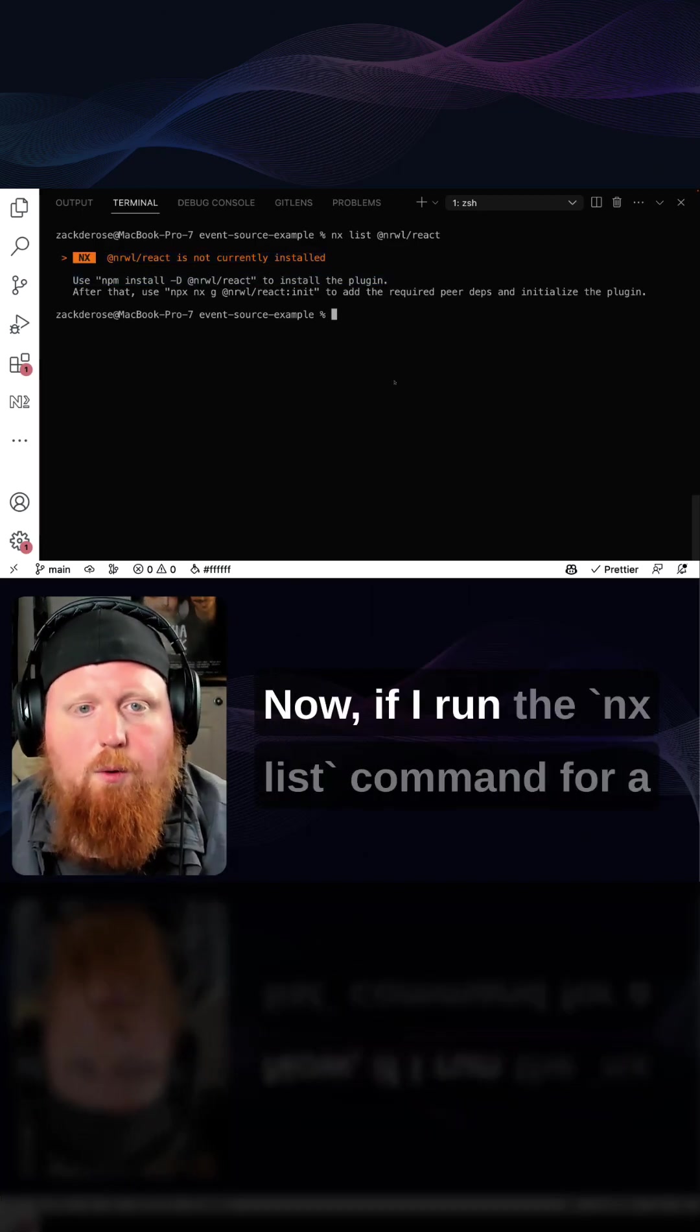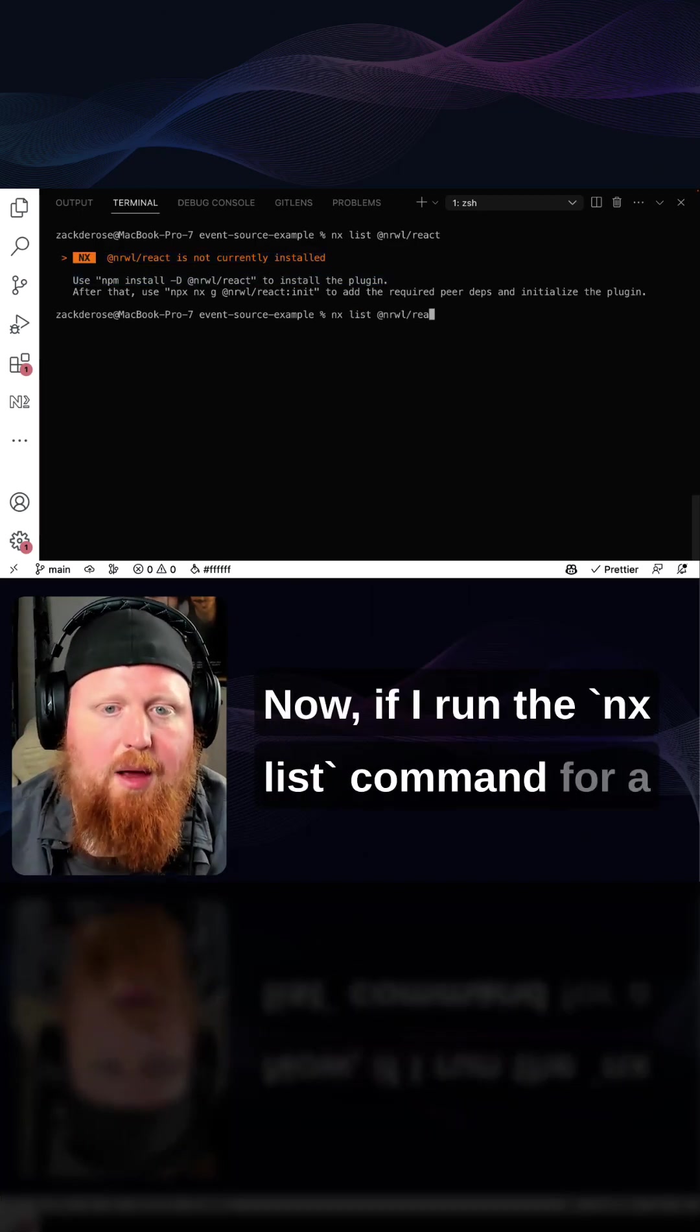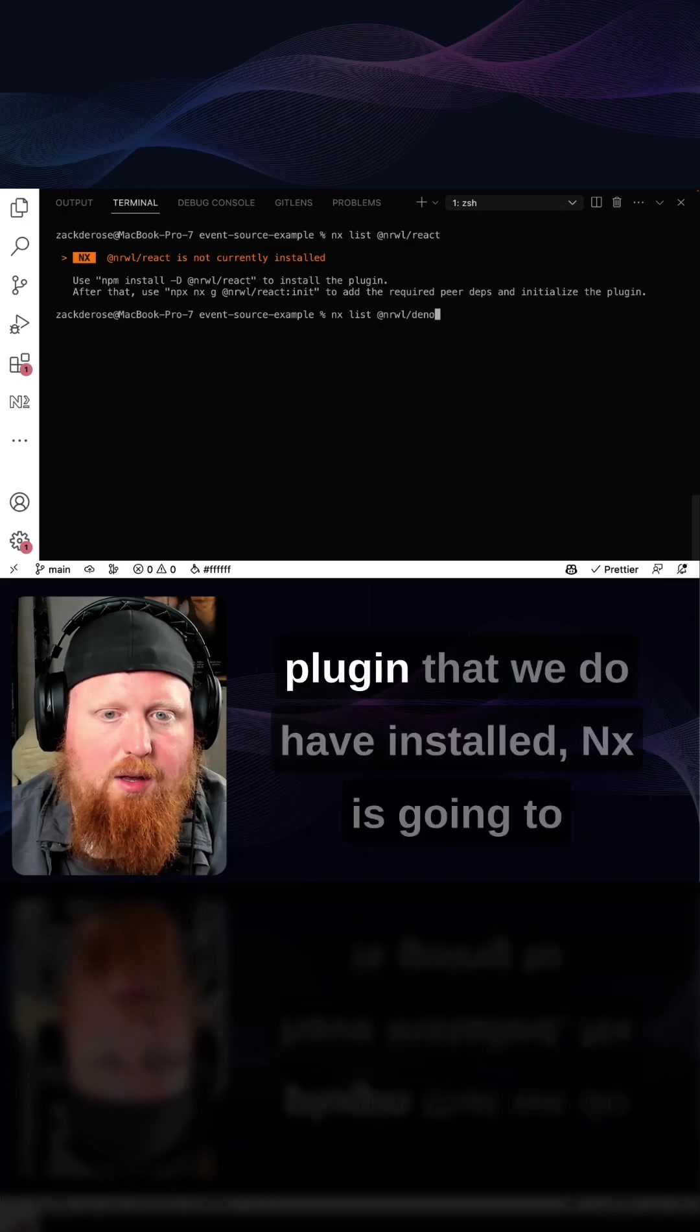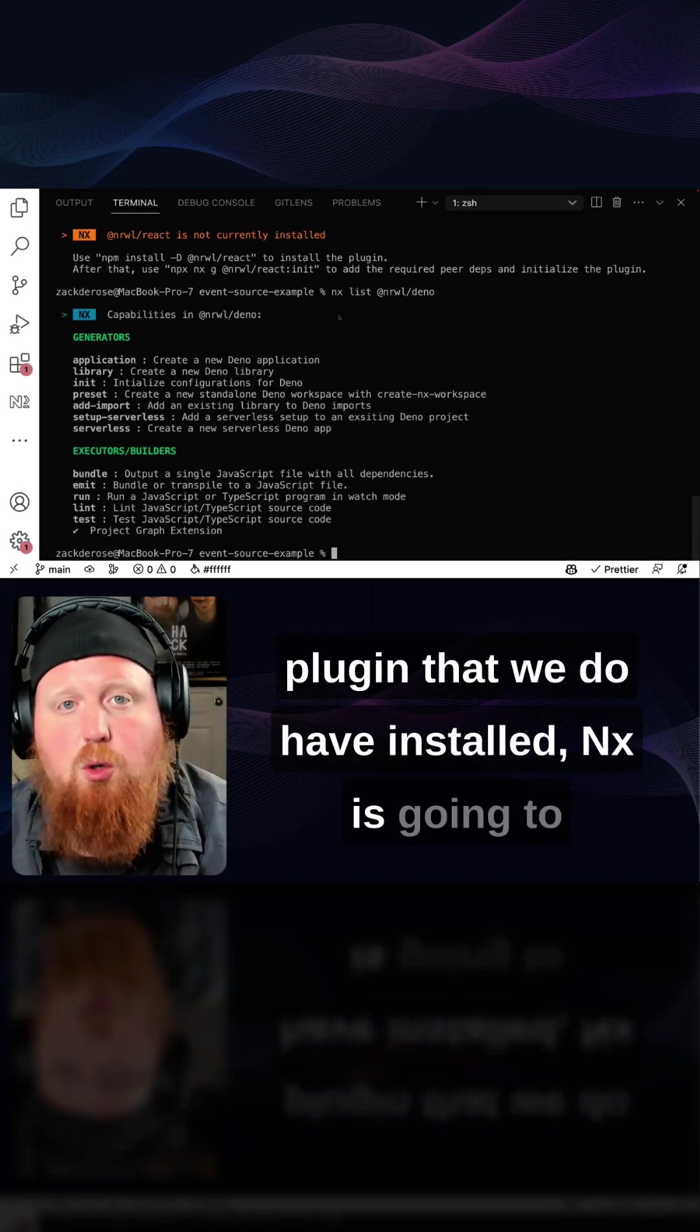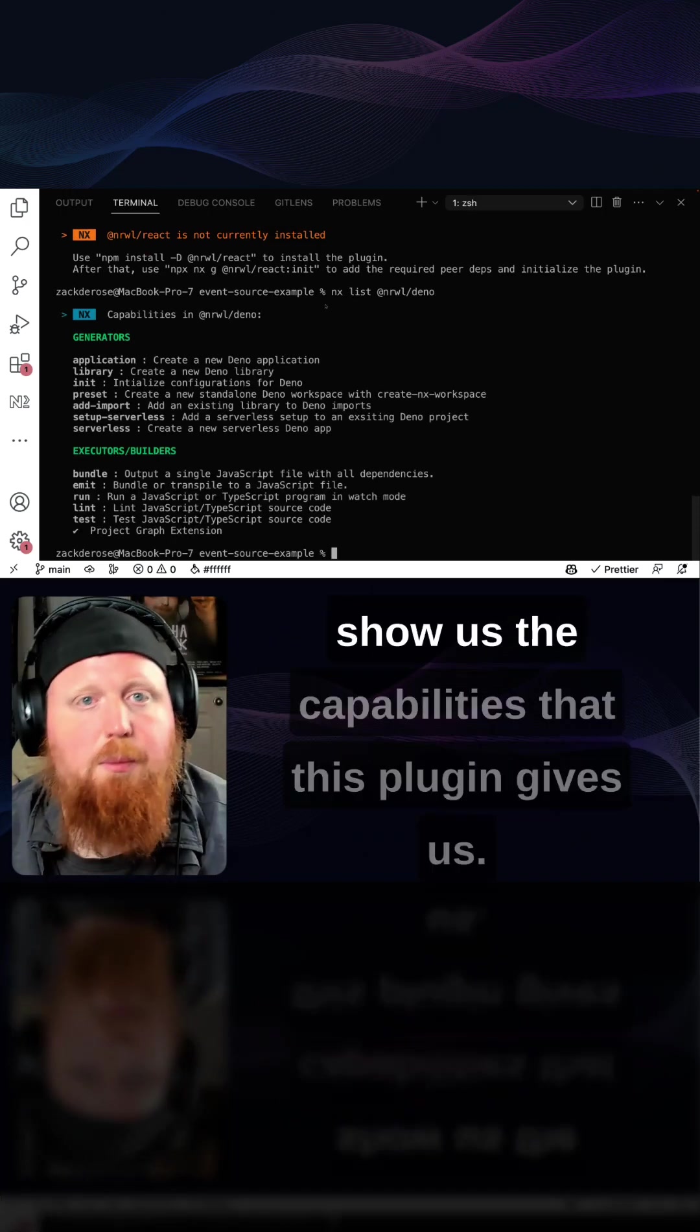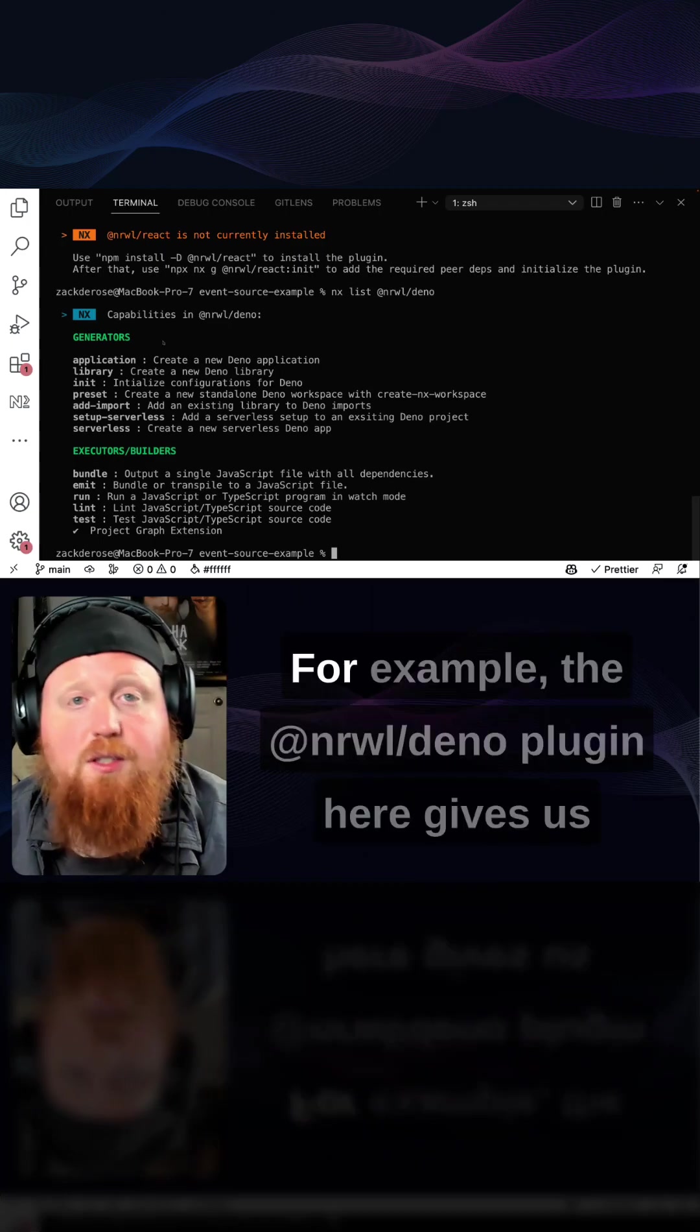Now, if I run the nx list command for a plugin that we do have installed, nx is going to show us the capabilities that this plugin gives us.